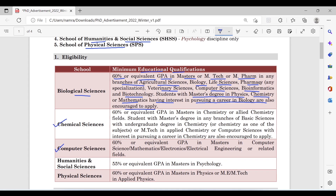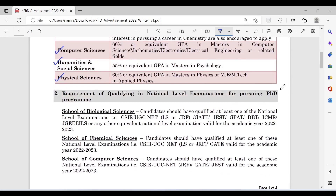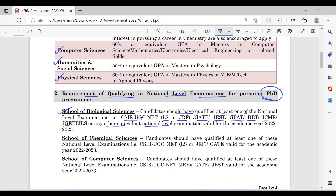Other eligibility criteria apply for Chemical Sciences, Computer Sciences, Humanities, Social Sciences, and Physical Sciences. For the School of Biological Sciences, candidates should have qualified at least one national level exam such as CSIR, UGC NET, LS or JRF, GATE, JEST, GPAT, DBT, ICMR, or JGEBI, or any other equivalent national level exam valid for the academic year 2022-2023.